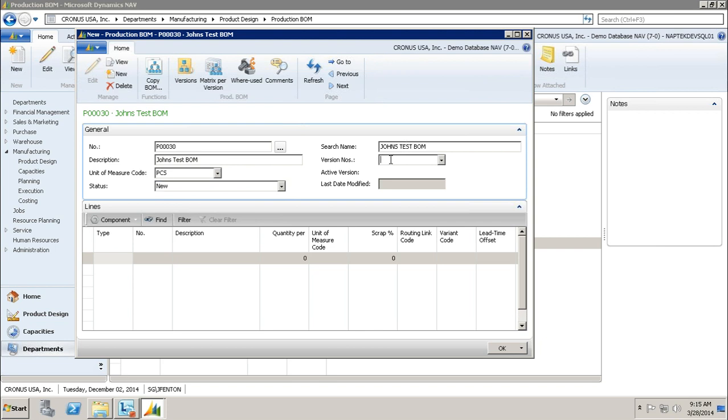The next field, version numbers and active version. We're not going to show those right now, but say you're creating a production BOM for a car door, and the new 2013 model comes out and you need to change one piece on it. You don't want to create a whole new BOM, but you need to change just a couple things on it. You can have different versions of one bill of materials, so you don't have to create the whole new BOM. Then you can put a start date on, at December 31st I want you to switch to this BOM, and every production order created after that will use the new version. You can create versions in advance and then say at this date I want it to take effect.